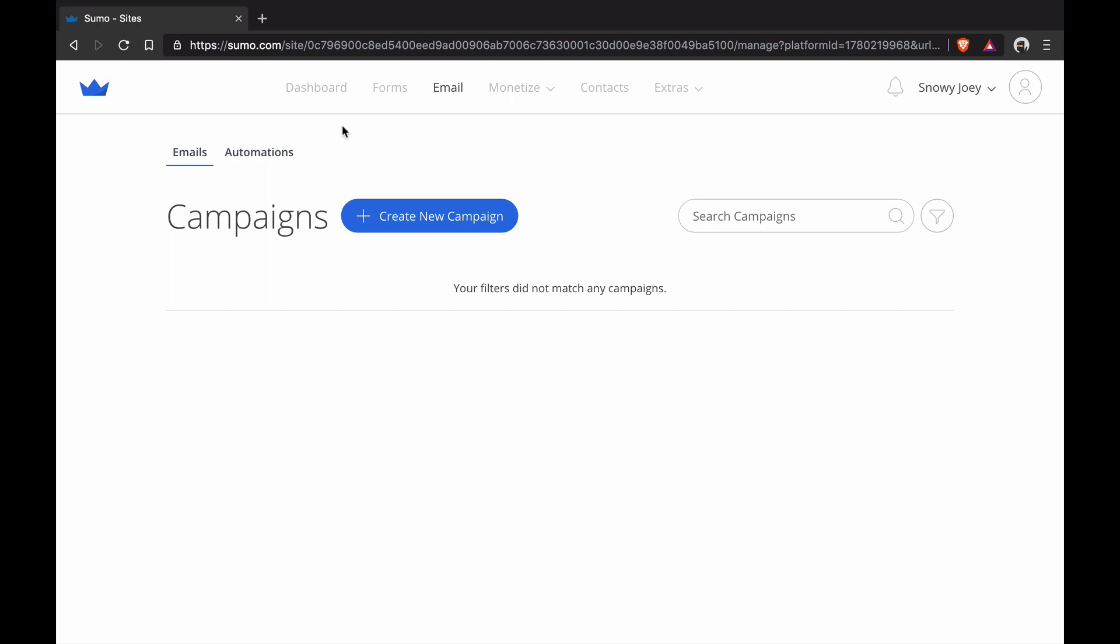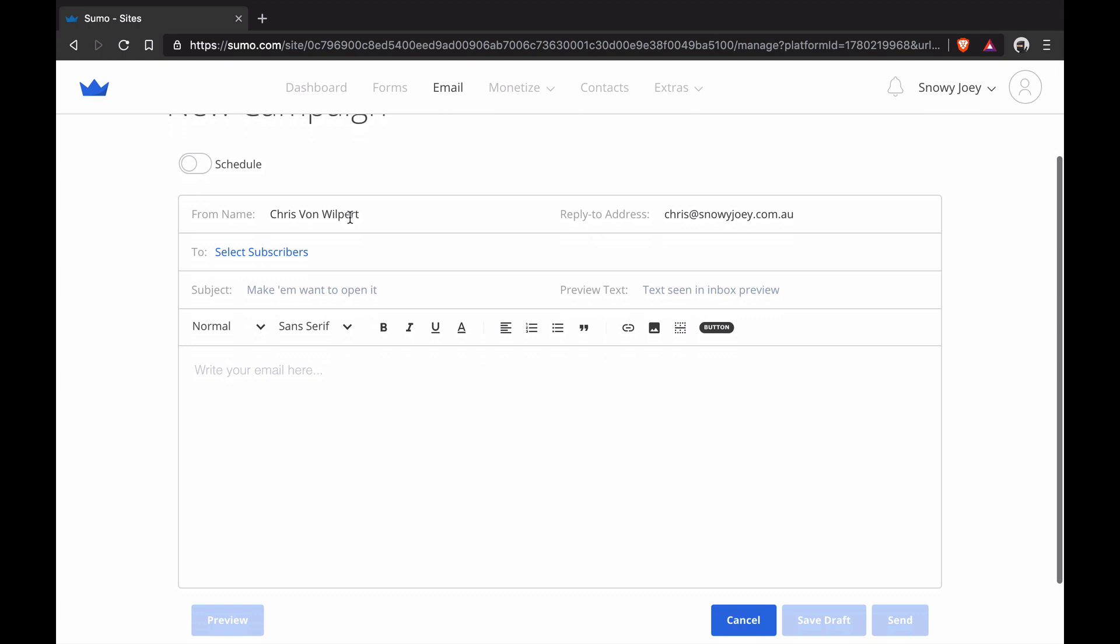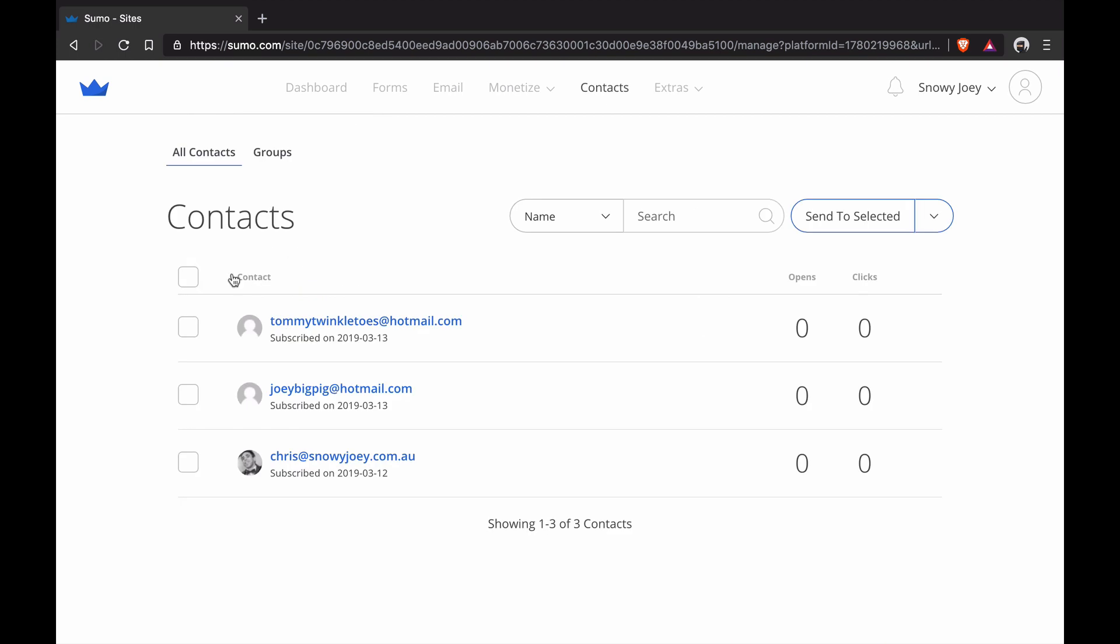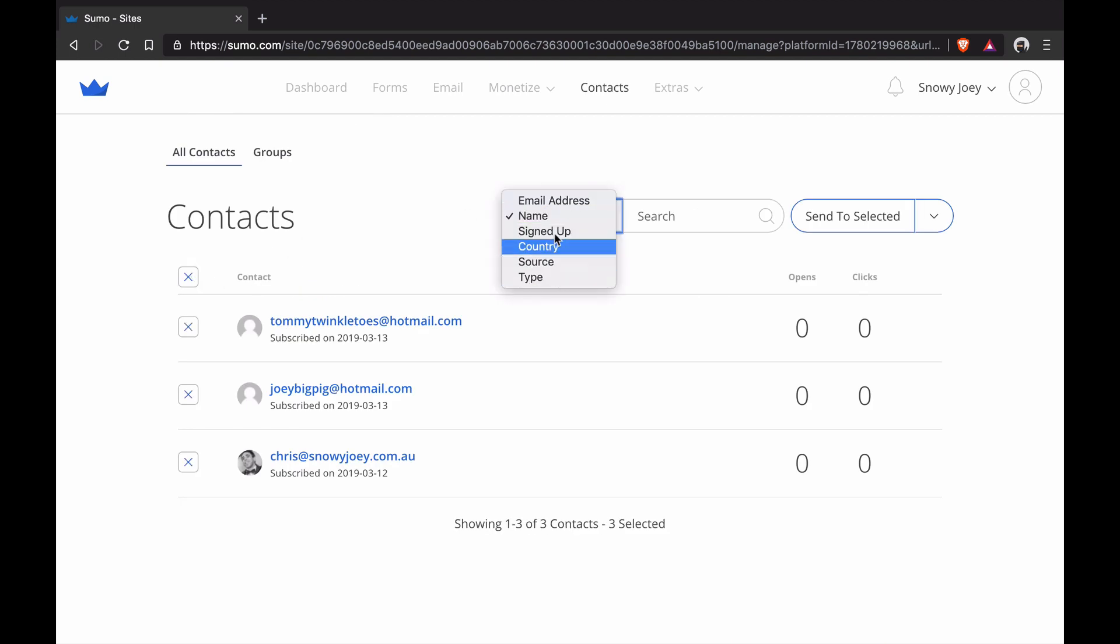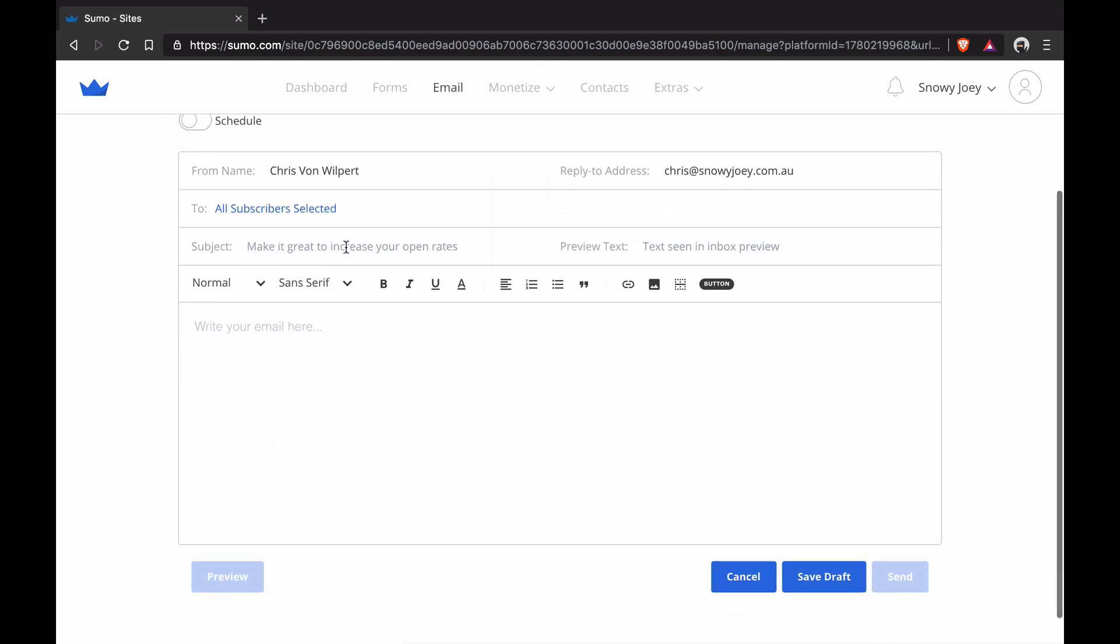You just go to Email, Emails, click on Create New Campaign. You're going to put in your name and your email address here. It just defaults to the account owner's. You go to To, you're going to select all your subscribers or you can filter by whoever you want to send to by using these filter options. I'm going to send to everyone, click Send to Selected.